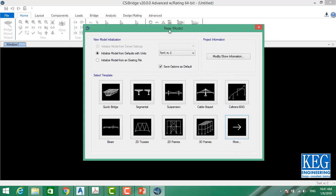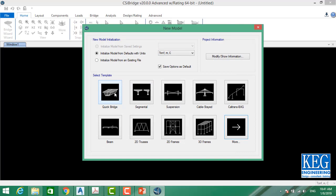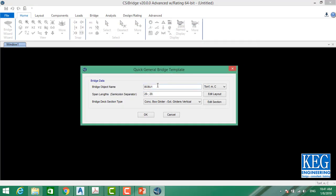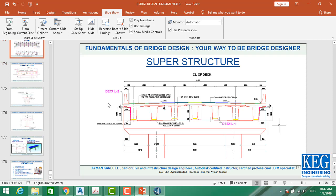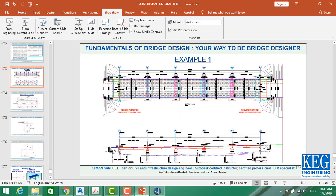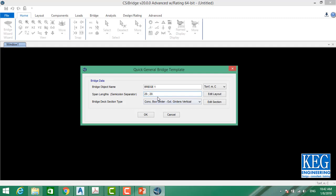We'll go to Bridge and select Quick Bridge. Once you select Quick Bridge, you name the bridge — say 'Bridge 1' — and then it asks about span length. We have 20, 20, meaning two spans each of 20 meters. Looking back at our project, we actually have five spans, so five spans multiplied by 20 meters equals 100 meters total.